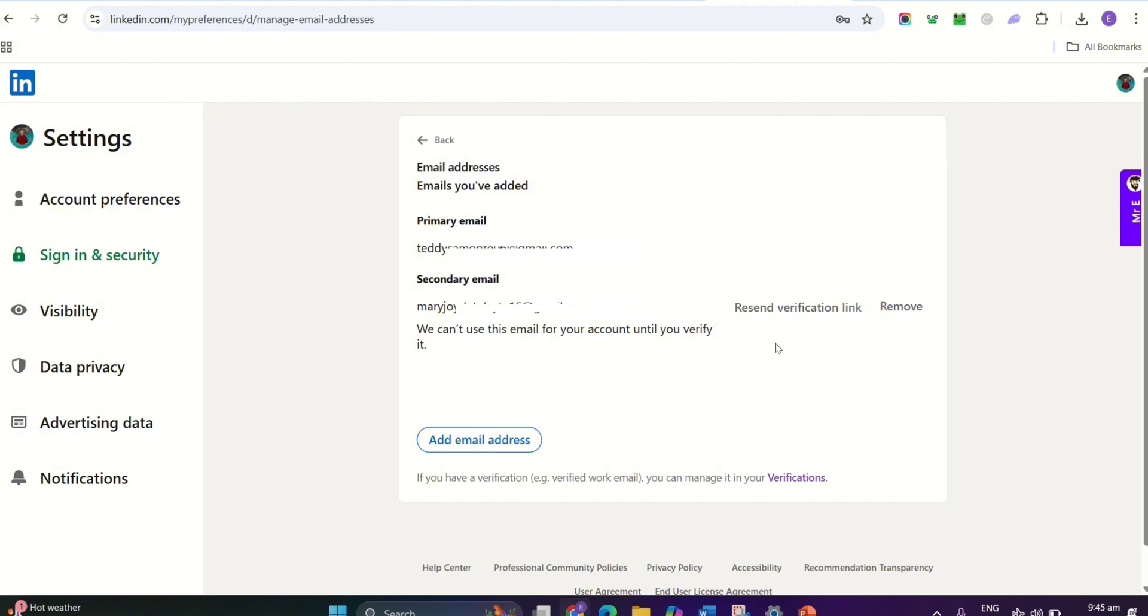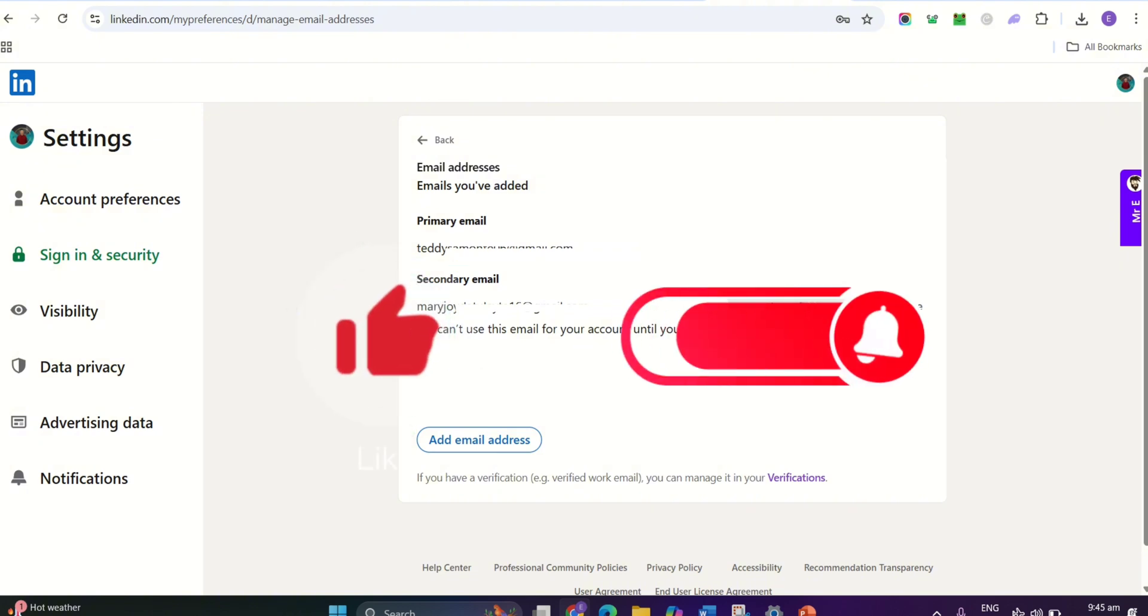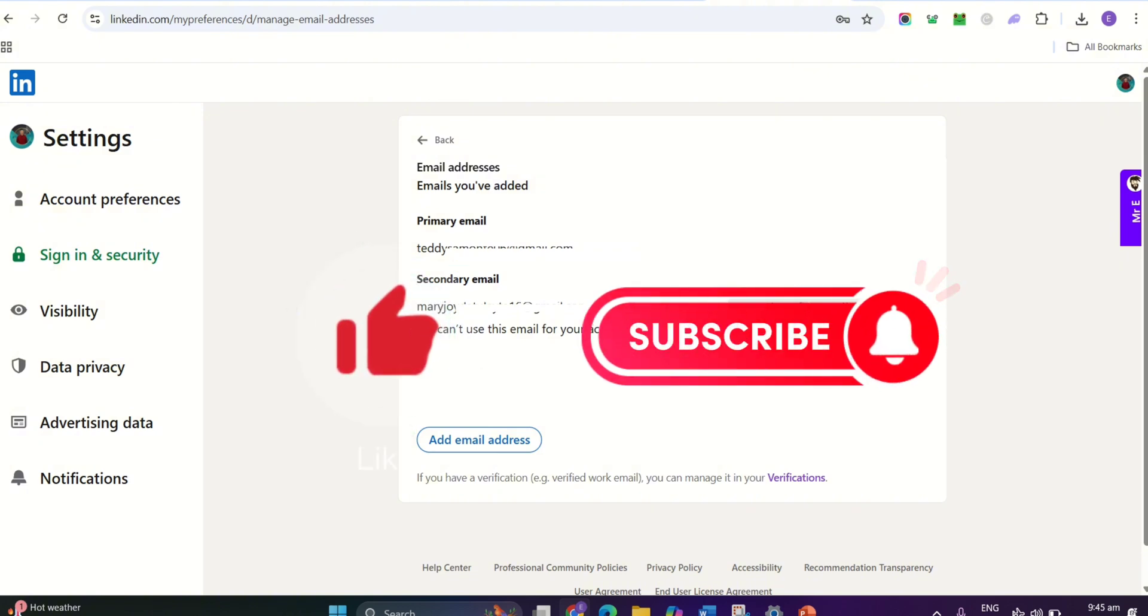If you found this video helpful, don't forget to like and subscribe to support the channel. Thanks for watching and I'll see you in the next video.